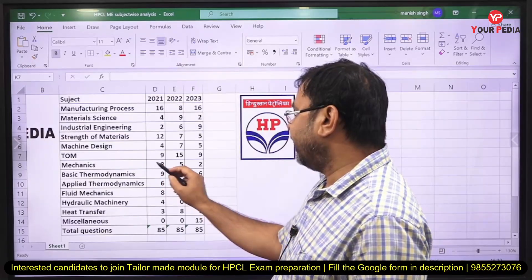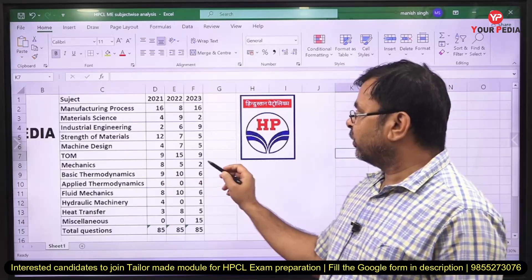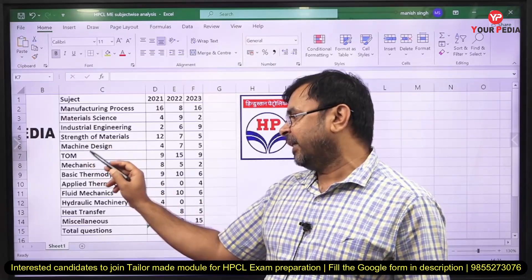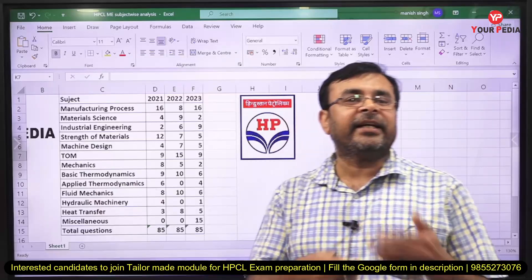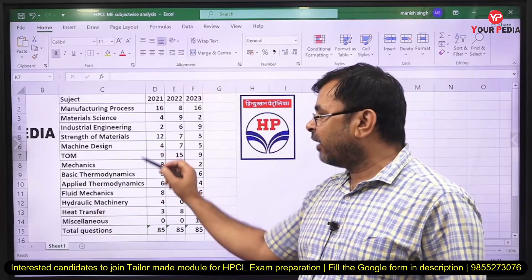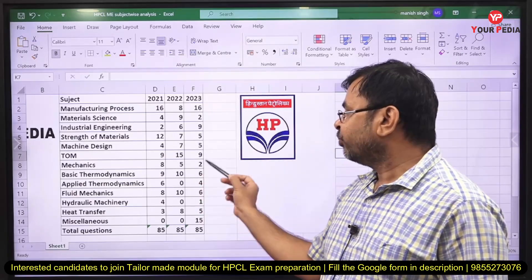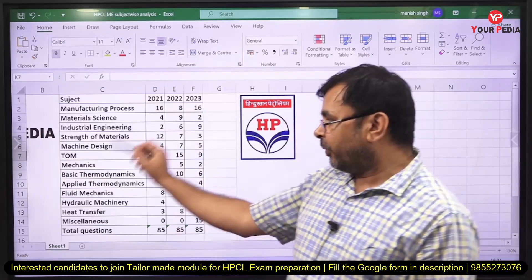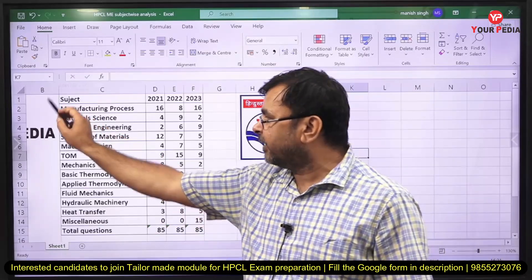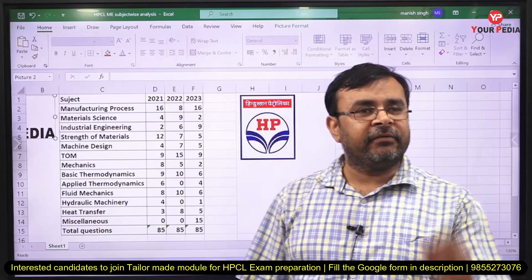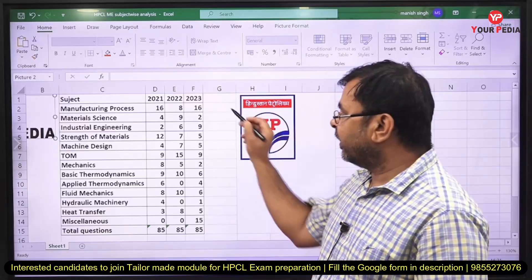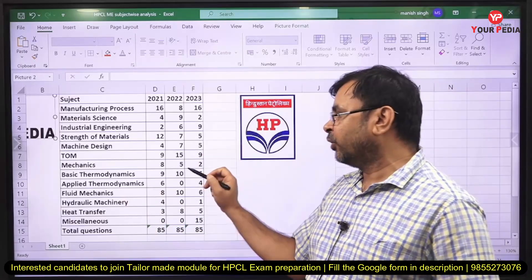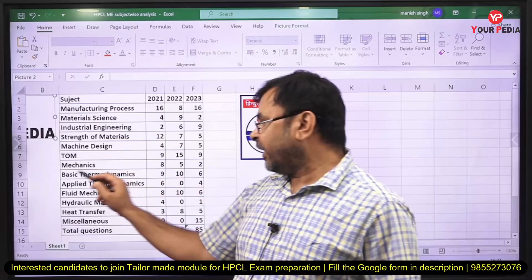...2 questions from 2023. Considering industrial engineering, strength of material, machine design, theory of machines, and mechanics together as correlated subjects, approximately 20 to 21 questions were asked from this group in 2021. Manufacturing process and mechanics together account for approximately 50 questions out of 85 — so these two sections carry the biggest combined weightage.